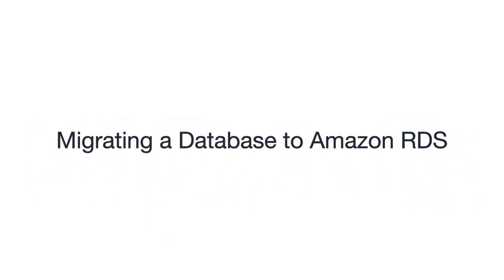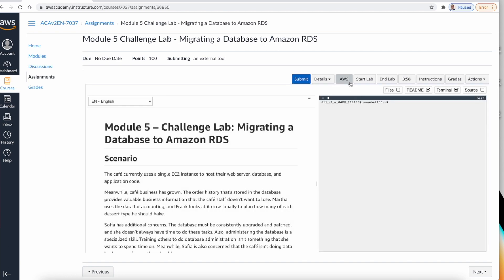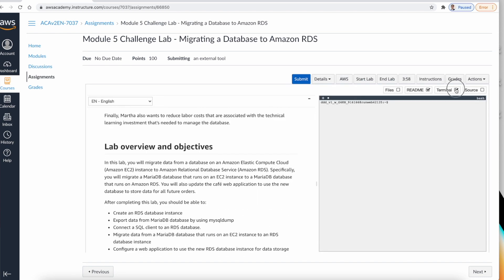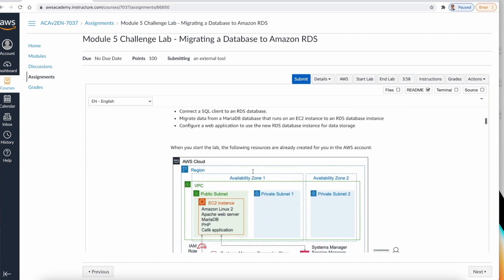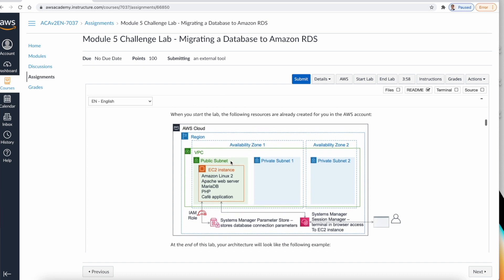Welcome back guys. In this video we cover the challenge lab: migrating a database to Amazon RDS. My lab is ready. Before we start the lab, I'd like to give you a quick overview of what we are doing.